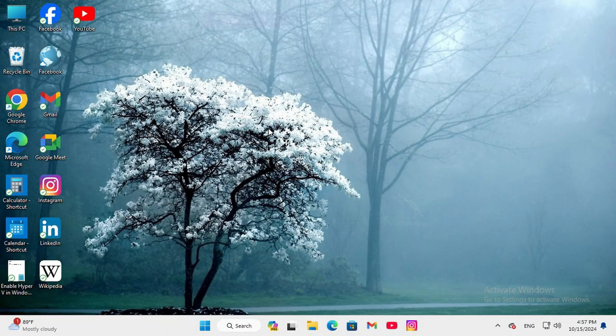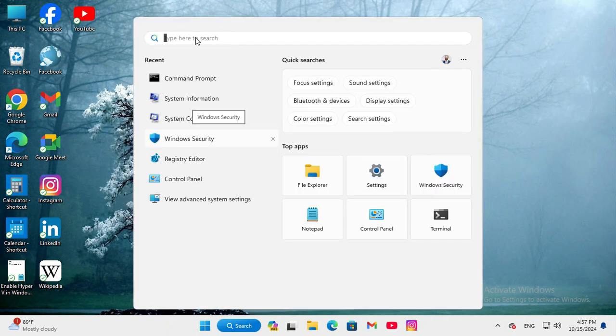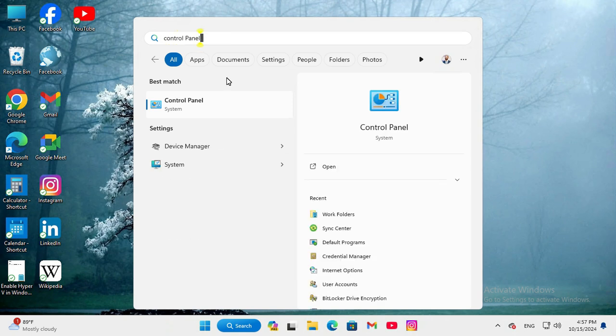To boost processor or CPU speed on Windows 11 computer, go to search, type control panel. Now click on control panel.